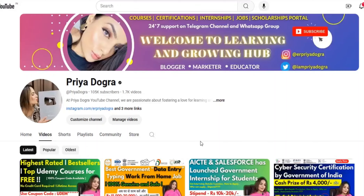Hi everyone, welcome back to my channel. My name is Priyad Ogra and I am back again with another video.